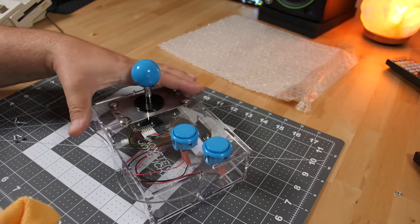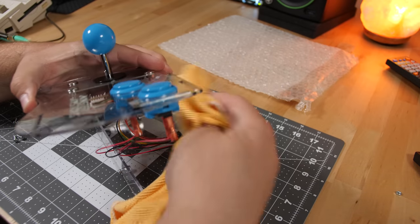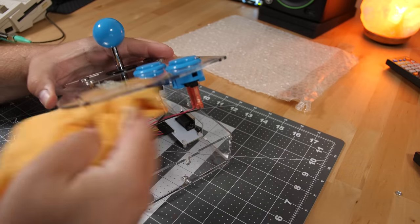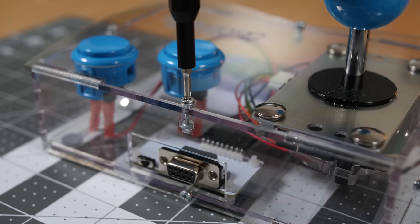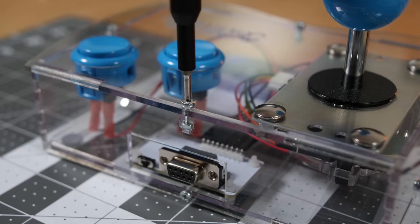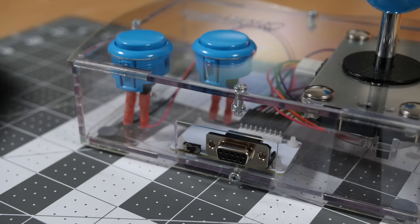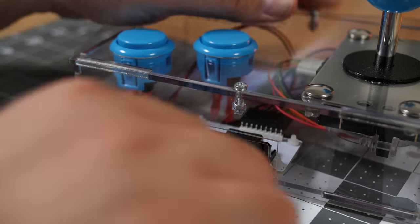I suggest now taking the time to use that lint-free cloth again to make sure all the fingerprints are cleaned up. Place the top down on the case and secure it with the remaining four bolts and nuts. Finally plug the cable into the back of the joystick and you're all done.